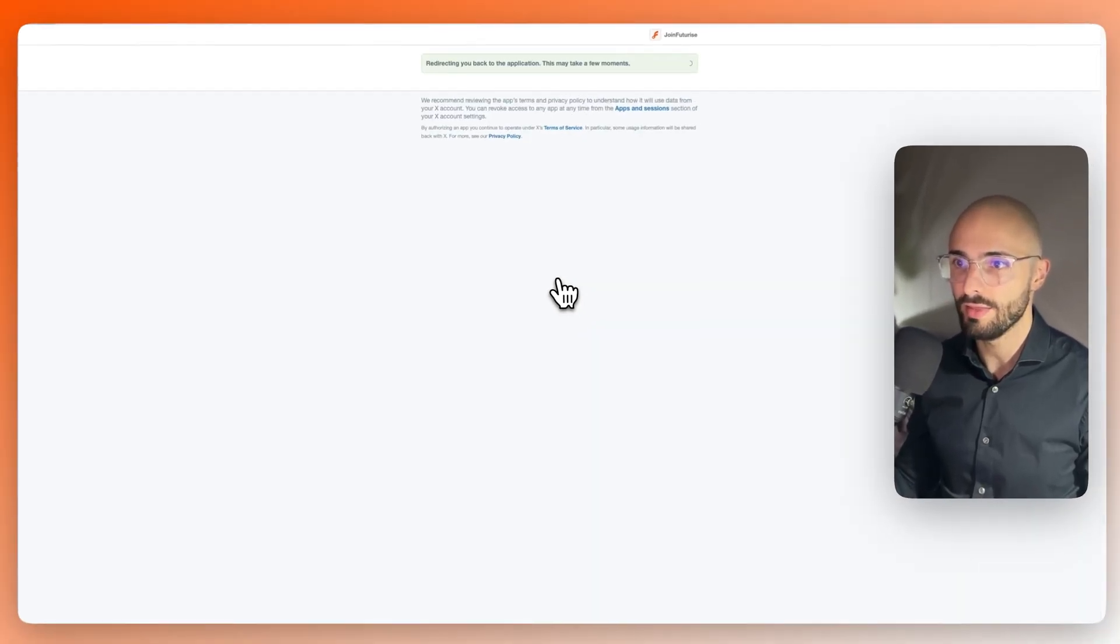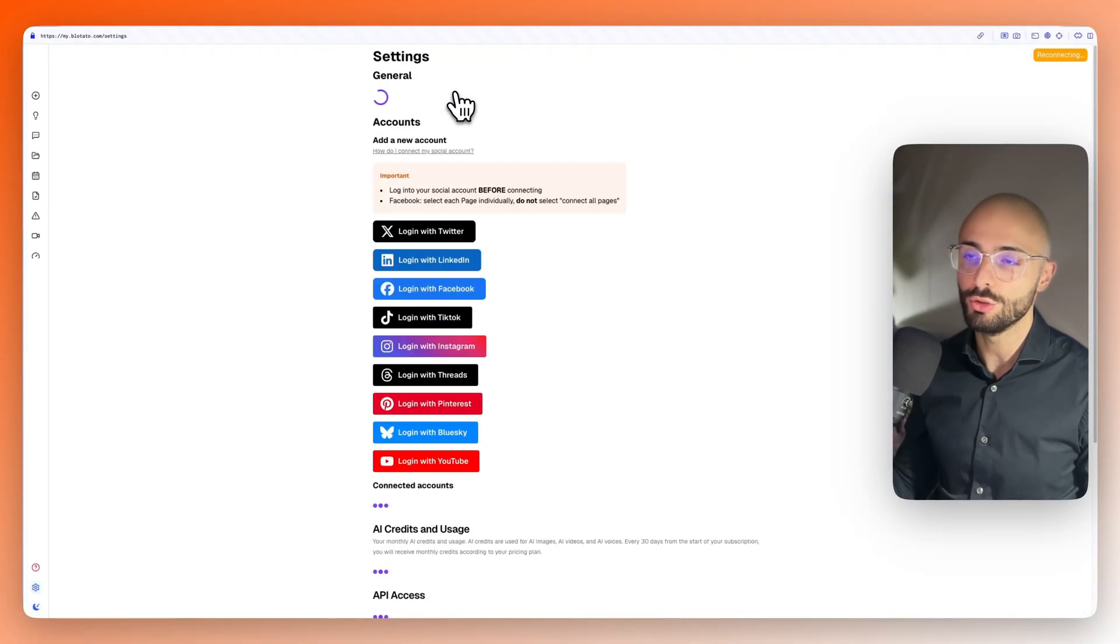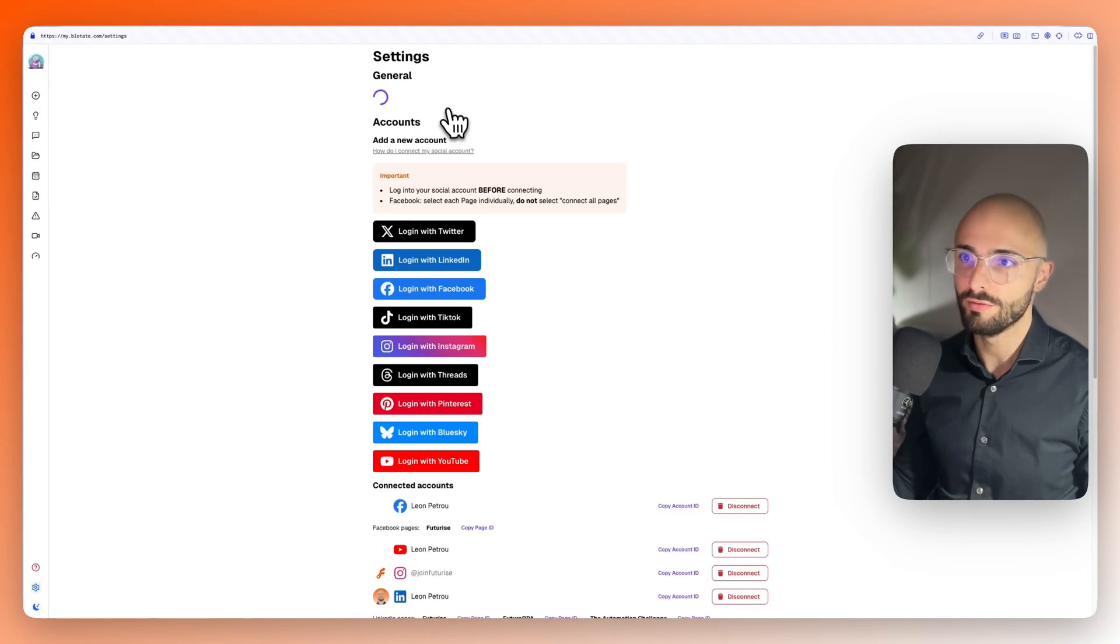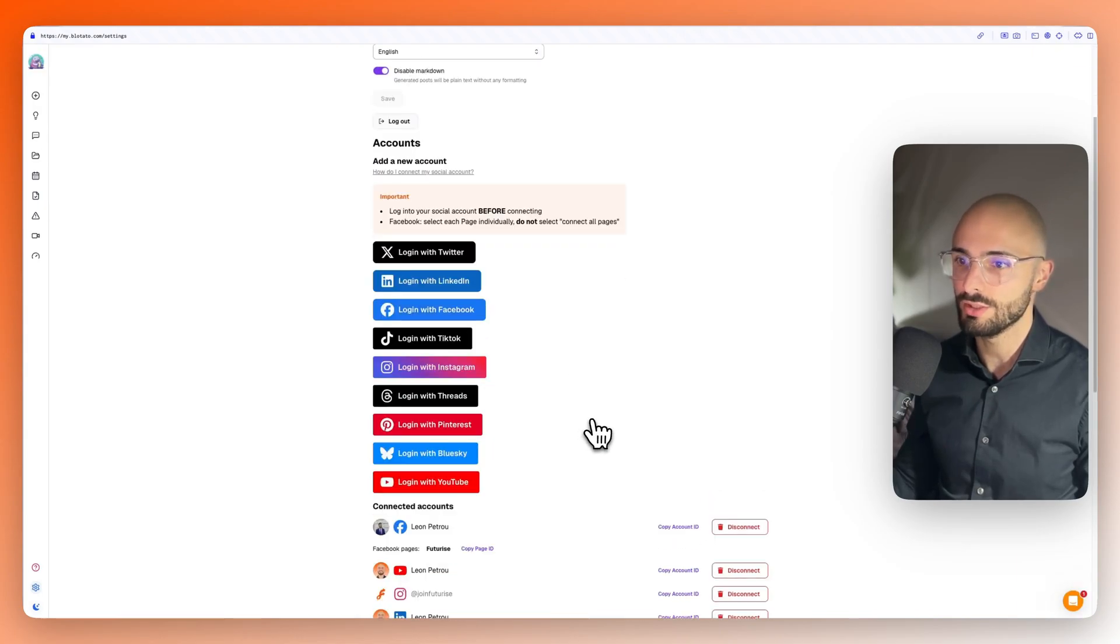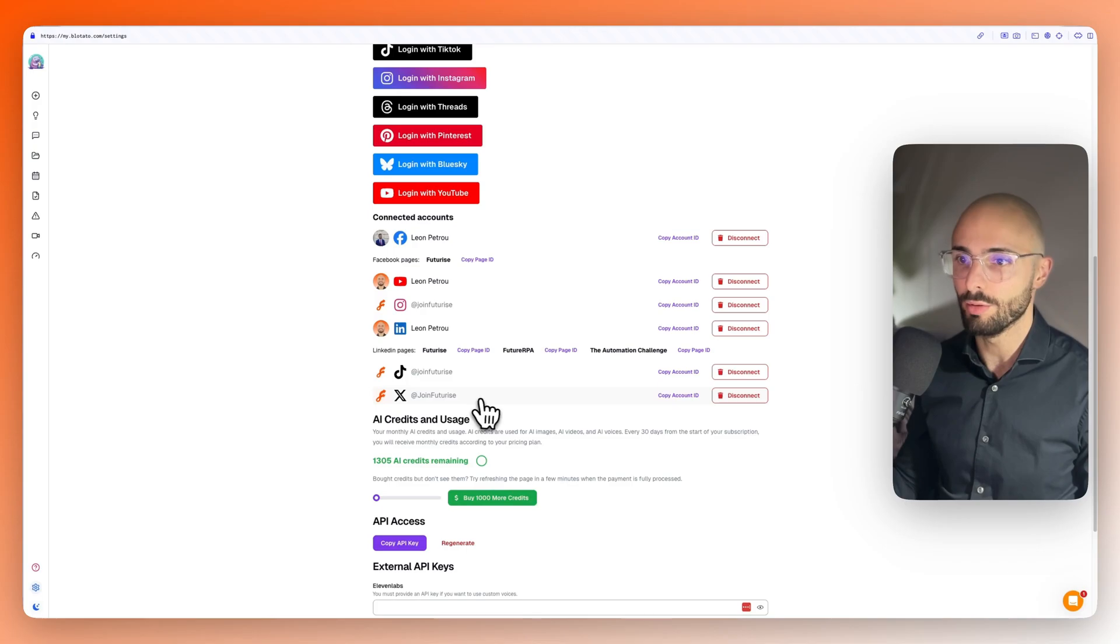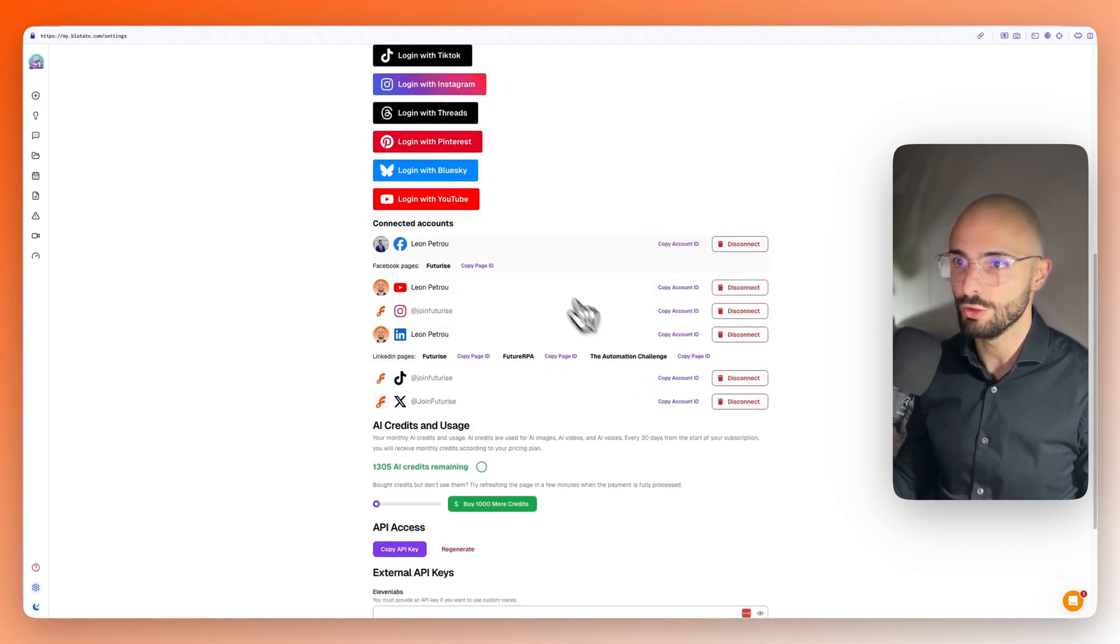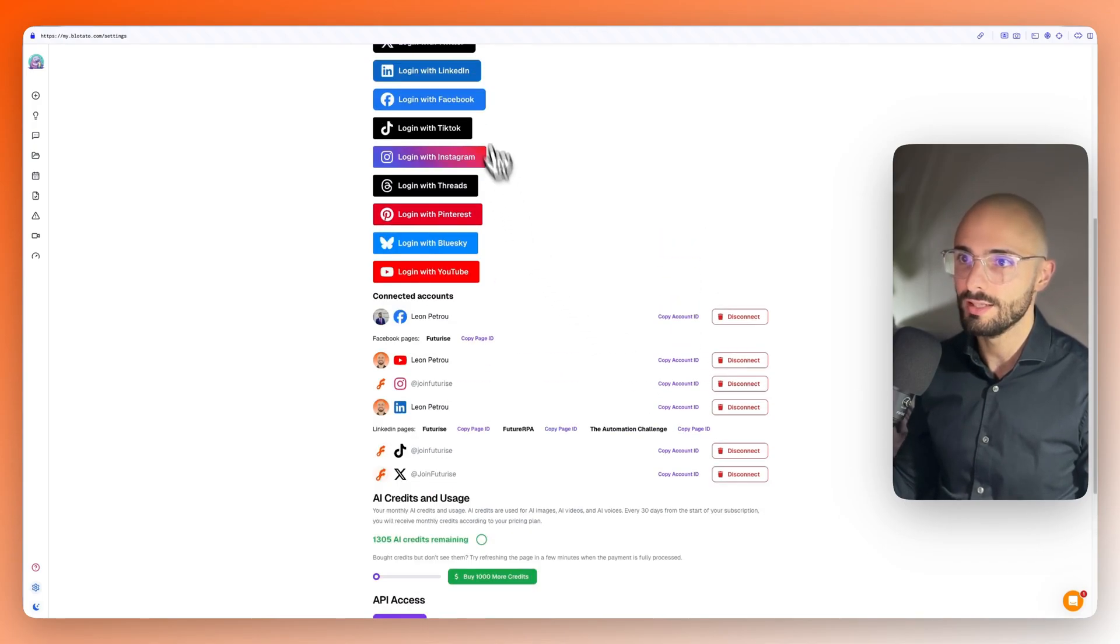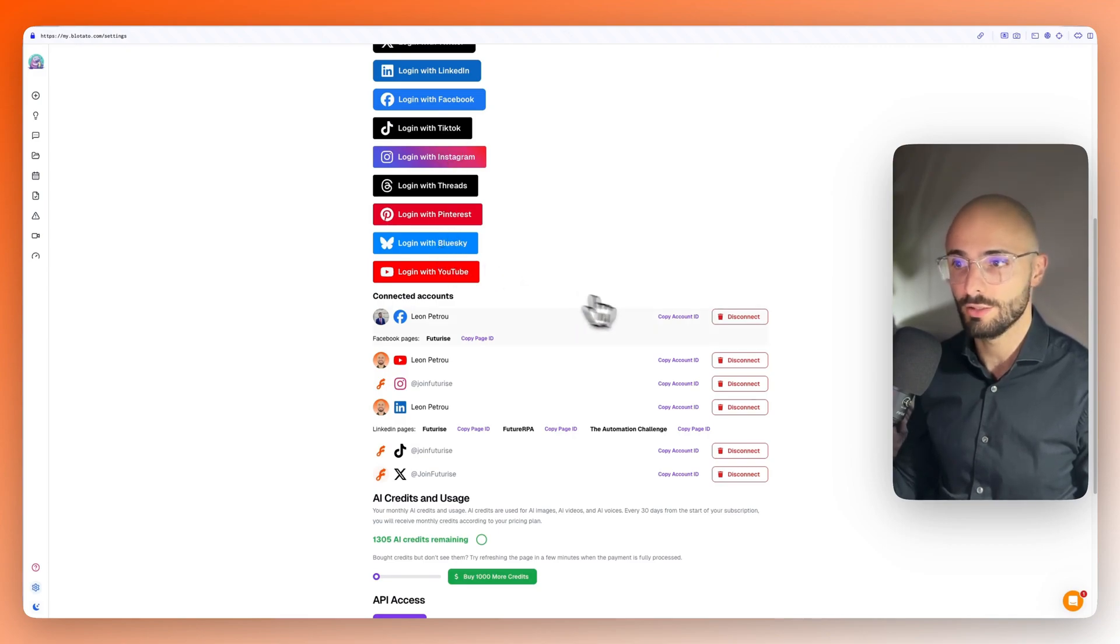And then once you've signed in, come here and click on one of these buttons like connect with Twitter. And then it'll prompt you to come and provide permissions. Once you've provided permissions, it will then have your connected accounts at the bottom over here. And this is where you get all of your account IDs. So you're going to need to do that each time for each social media.